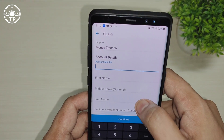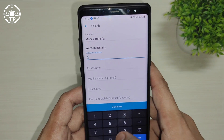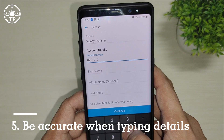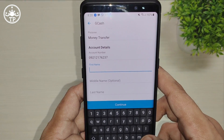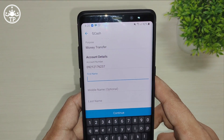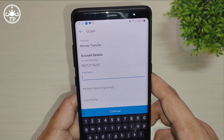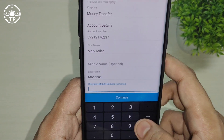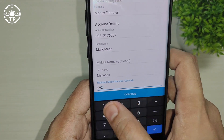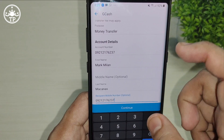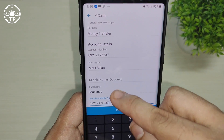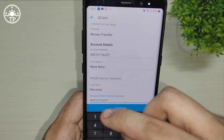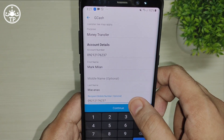Then fill in the details — the account number, which is the GCash account number, and then the first name as well as the last name of the GCash account holder. As an option, you can also add the recipient's mobile number. In my case, the GCash account number is just the same as the recipient's mobile number, but I decided to also fill that blank with my number.